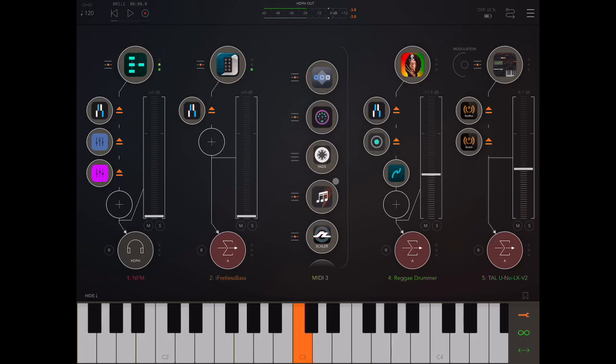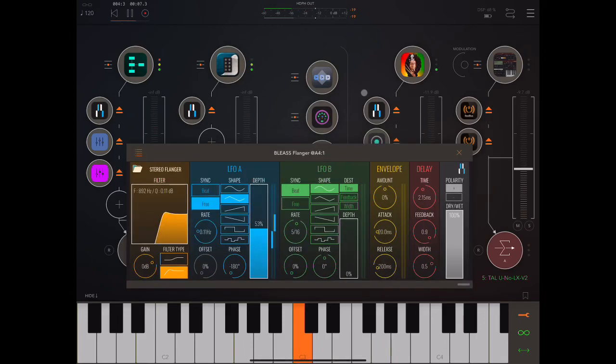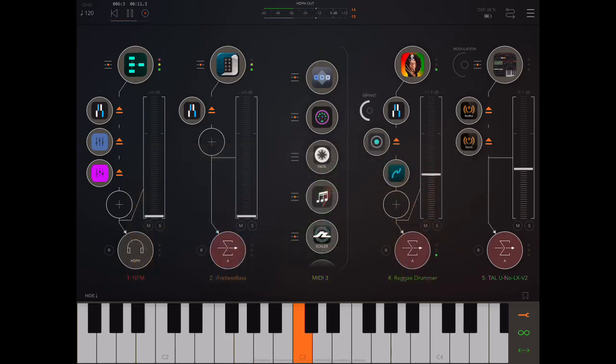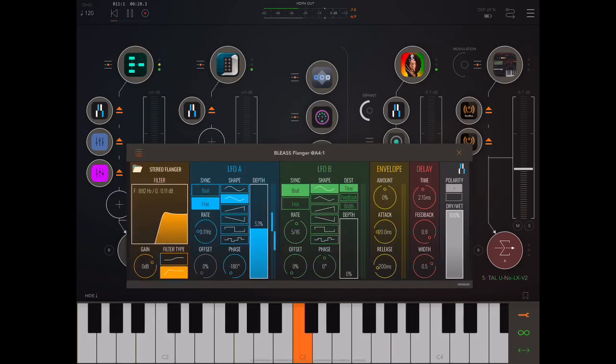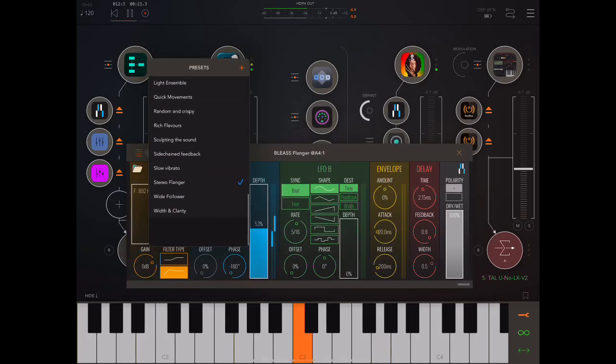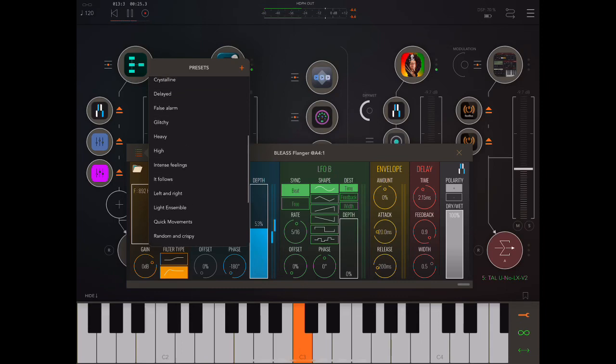Alright, so let's hear... I've got Reggae Drummer here, and at the moment I'm just letting you hear the hi-hats. Now put on a little bit of flanger. Okay, so I mean we could play around with some different settings there, for example, this one's pretty cool.